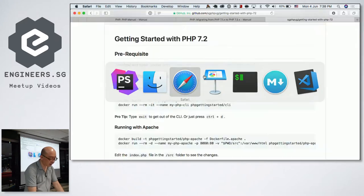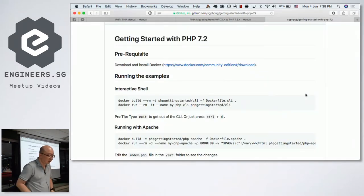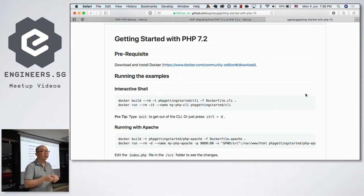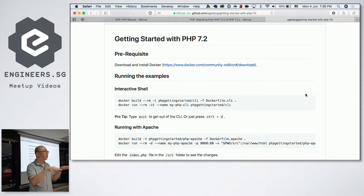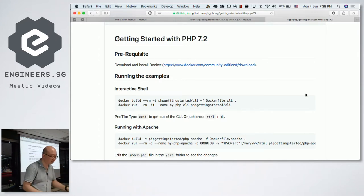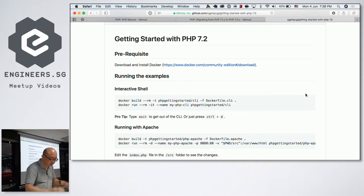This second part is about getting started with PHP 7.2. Quick show of hands — how many of you are still using PHP 5? PHP 5.6 at least? How many are already on PHP 7? 7.1? 7.2, the latest one? Quite a few, alright cool.